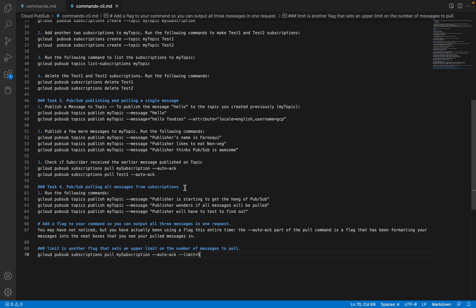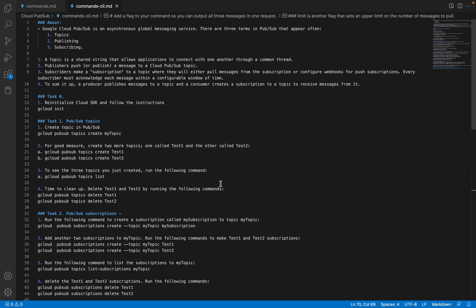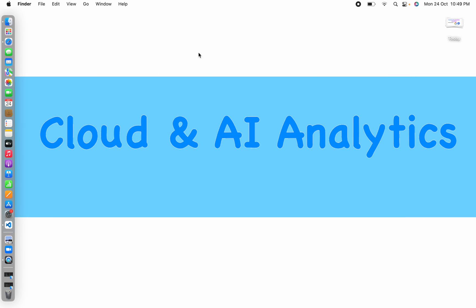That's it for today's video. I'll be sharing all the commands in a GitHub link in the description. If you have any questions or comments, please post them in the comment section. Please like, comment, share, and subscribe to Cloud and AI Analytics, and don't forget to click the bell icon. I'll meet you in the next video with interesting content from Cloud Pub/Sub and Google Cloud. Until then, bye — happy learning, thank you!